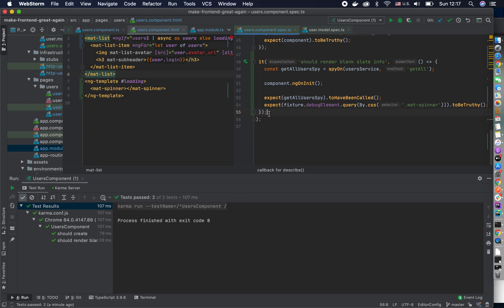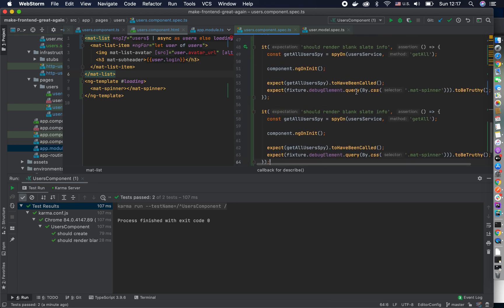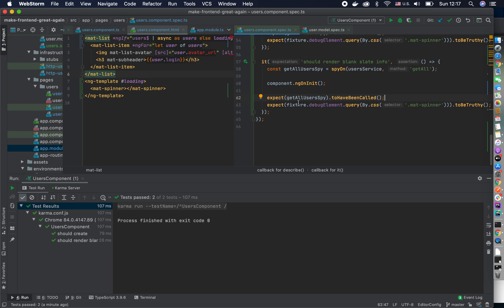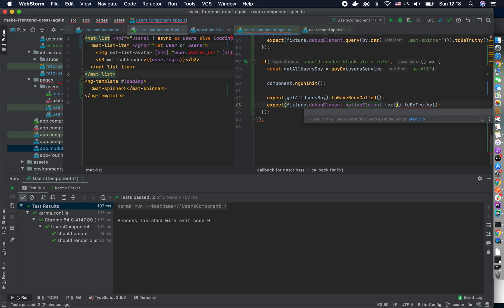Let's do the actual blank slate. We're going to copy-paste this test here. This test is really saying it should render a spinner before loading. We want to base it on the same kind of thing: the fixture should contain the text. Normally we would create a CSS class and select by class, but we should use data selectors for testing. For now, let's do the simple one — fixture debug element native element dot textContent.